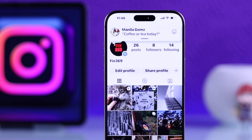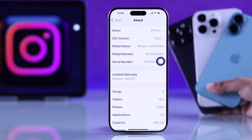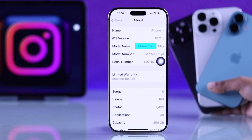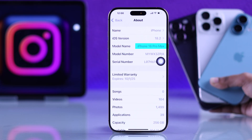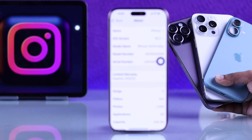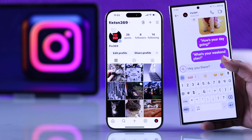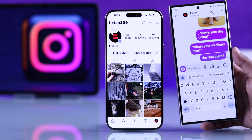Looking to turn off Instagram notifications permanently or turn it off customizably? Then let's see how you can do that. Whether you are using iPhone 16, 16 Pro Max, or any other iPhone with the latest device, I'm here to guide you step by step.